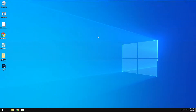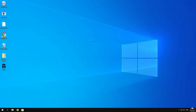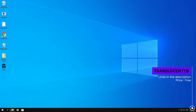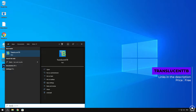The first thing we are going to make look clean is our taskbar, and we can do that by using some software. All the links will be provided in the description. The first software we are going to use is TranslucentTB. You can download it from the Microsoft Store.